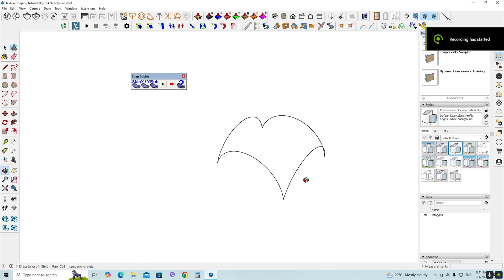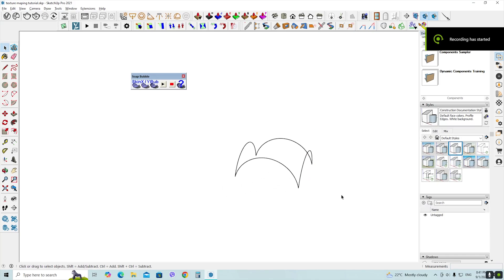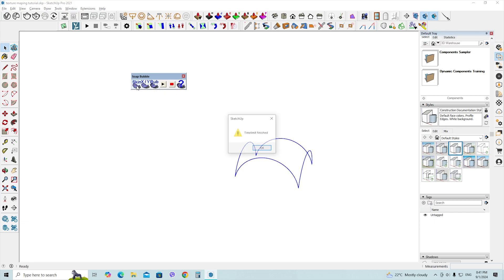Hey everyone! Welcome back to DiverseArchie. In today's video I'll be showing you how to fix time limit issues in various SketchUp plugins. Let's dive in.